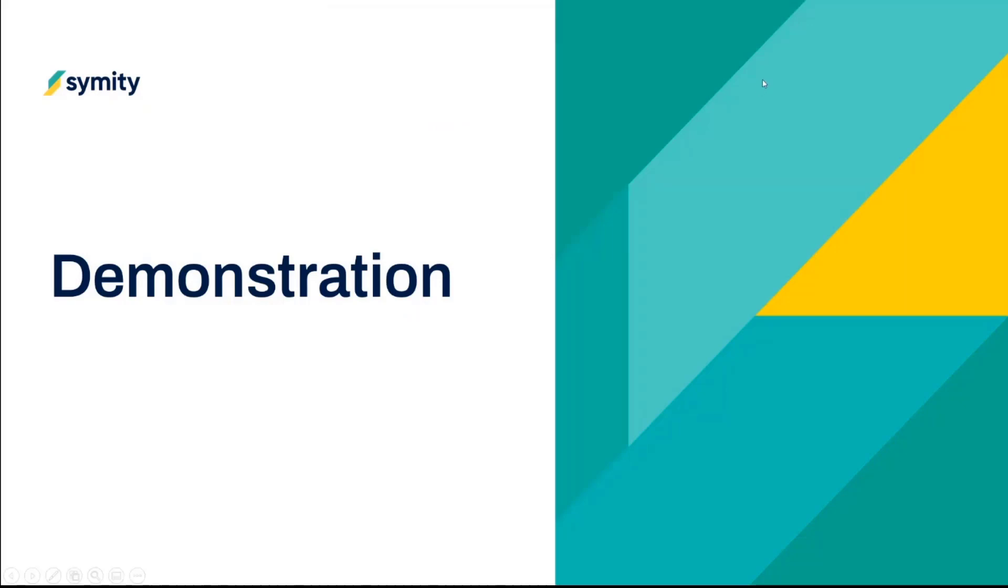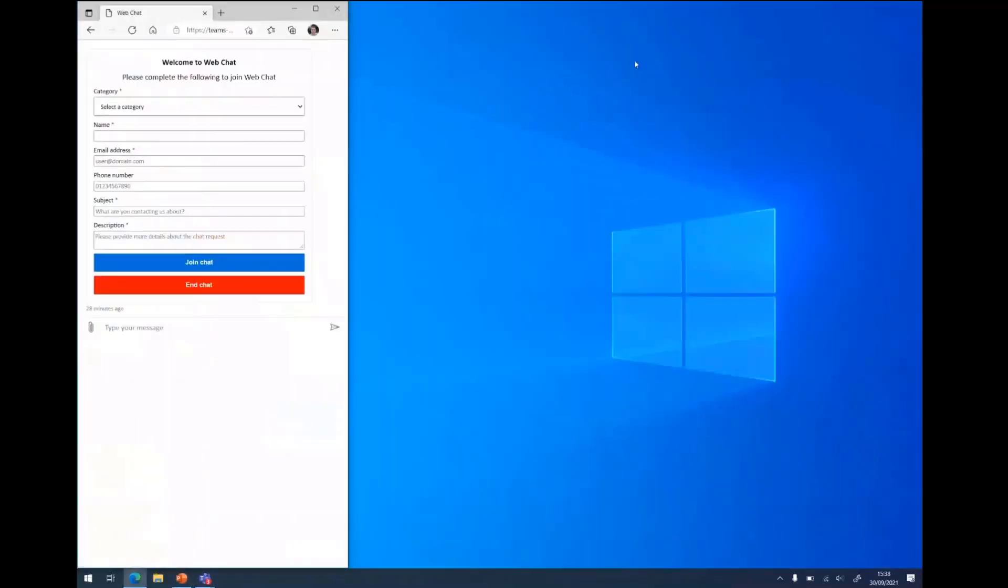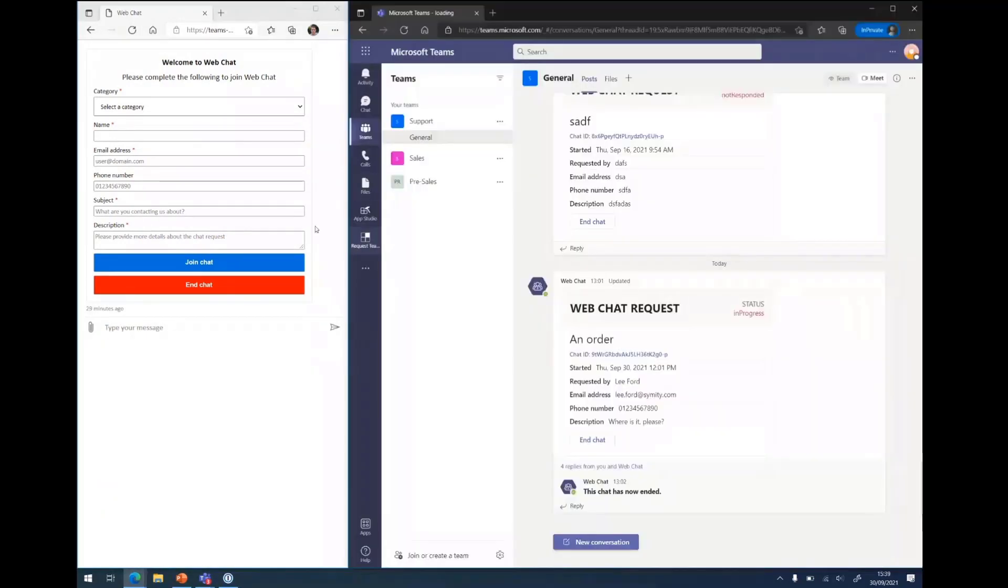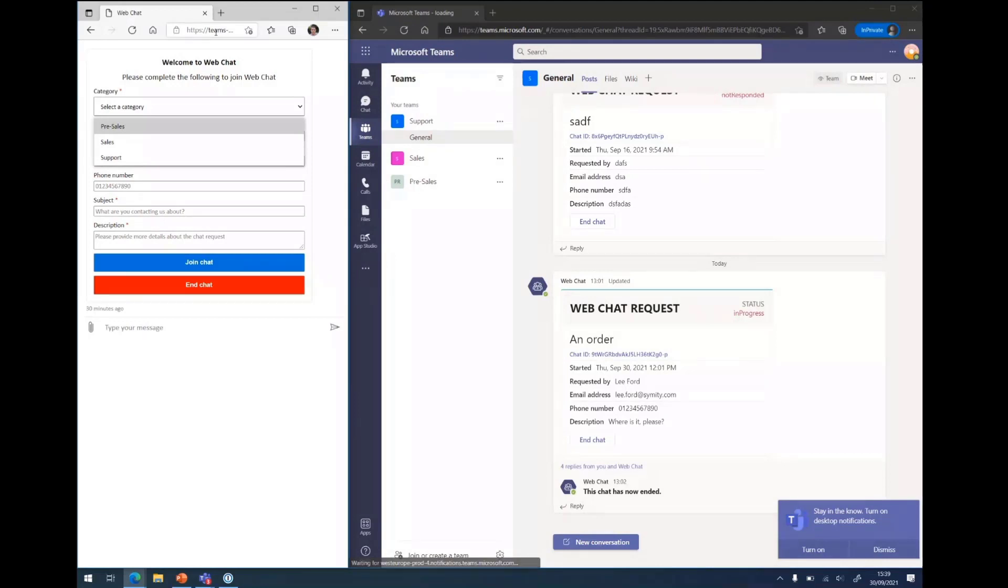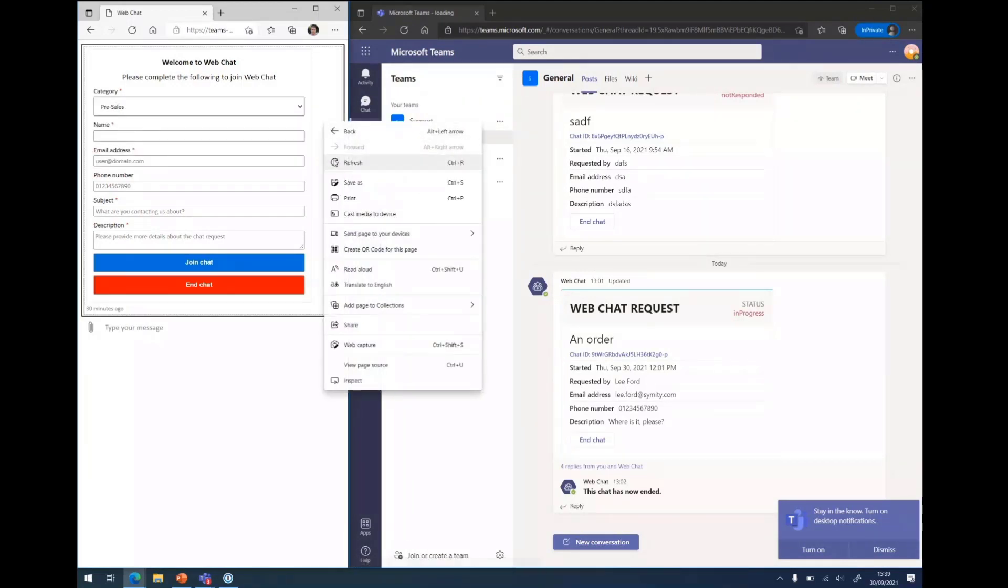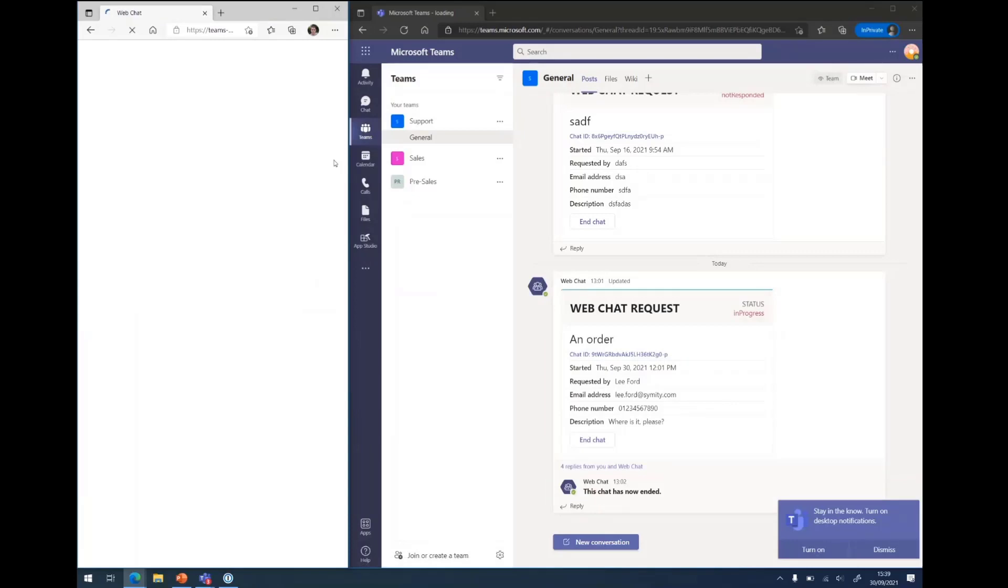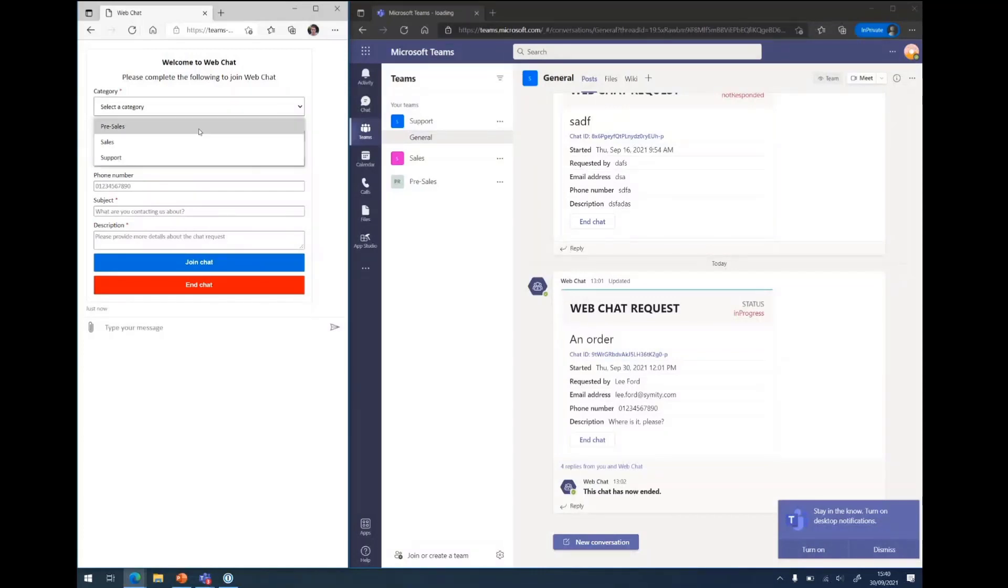So I'm going to do a quick demonstration before we get started. This is the web chat running in an Azure web app at the moment. On the left hand side we have the web chat and on the right hand side we have Teams. Effectively what happens is a user goes to a website and they just fill in the form. If I just refresh the page to show you, you basically get presented with a blank page. This is using the basic web chat sample.